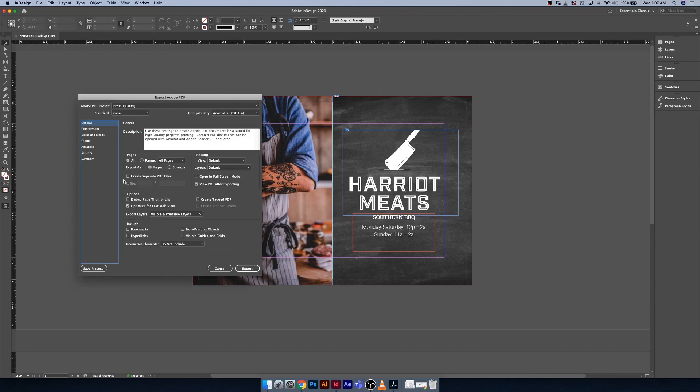So I hope that helped clear up some of the confusion or any questions you might have had, or maybe it was just a good review of the export PDF function in Adobe InDesign. I'll catch you guys in the next video. See ya.